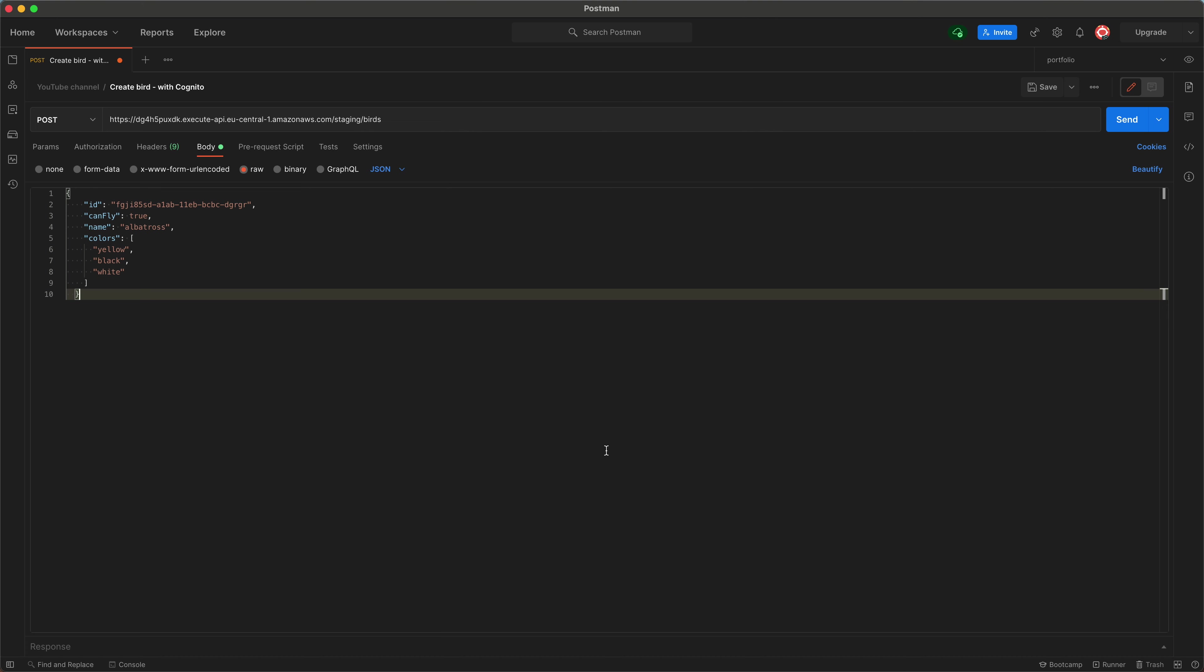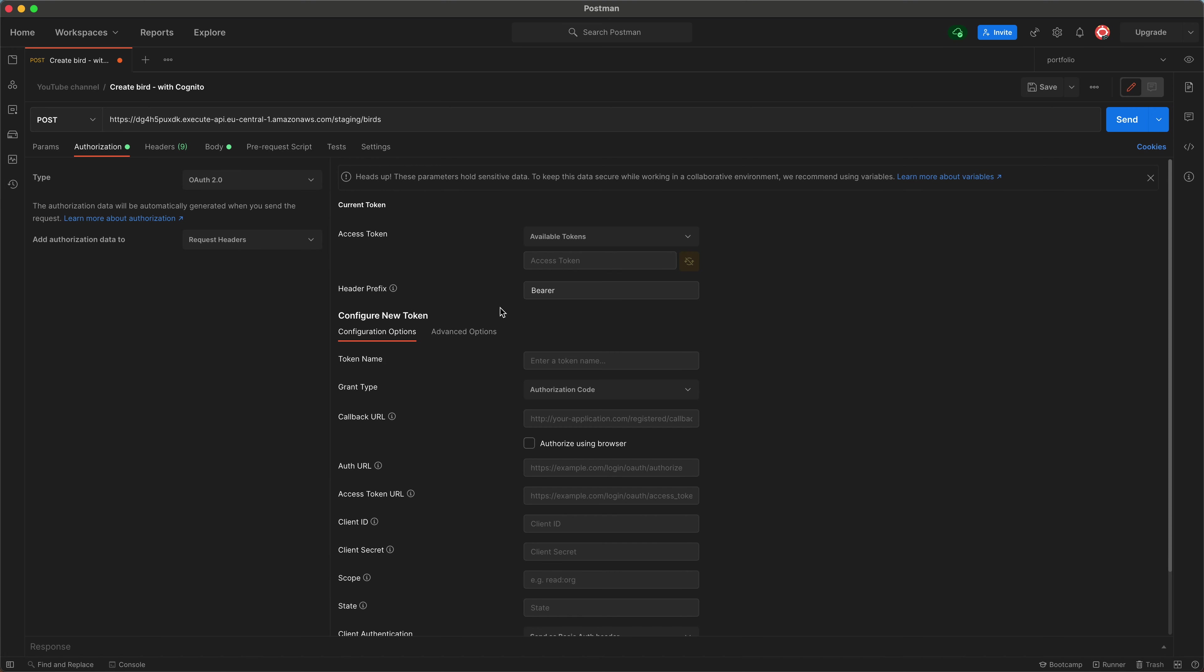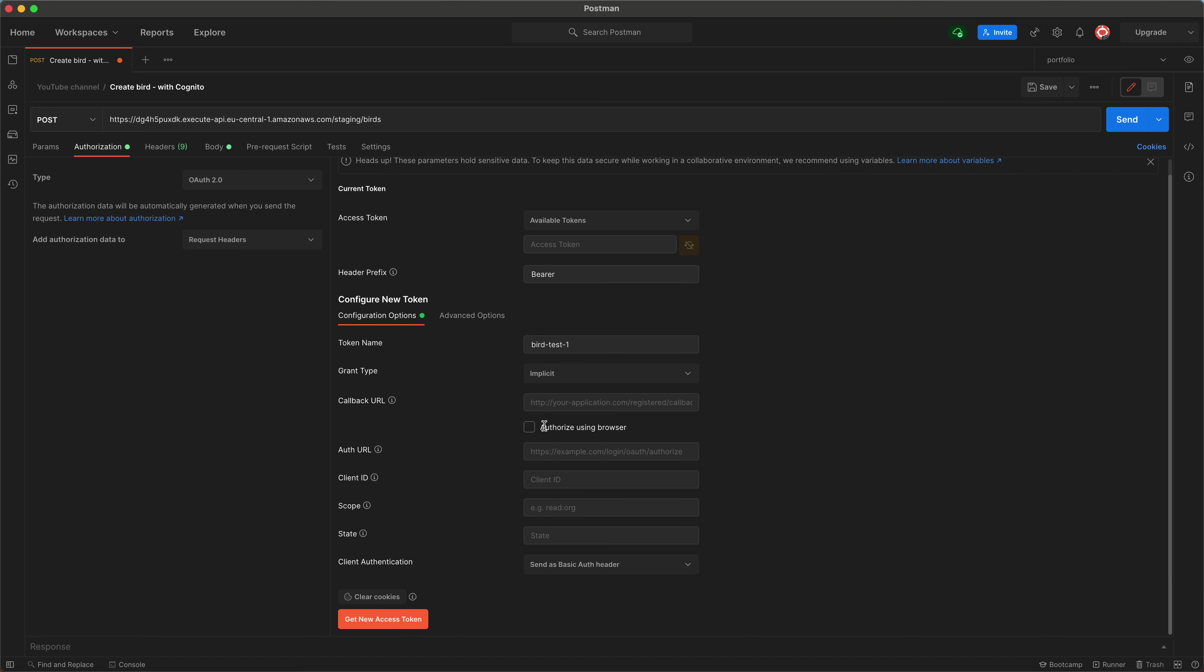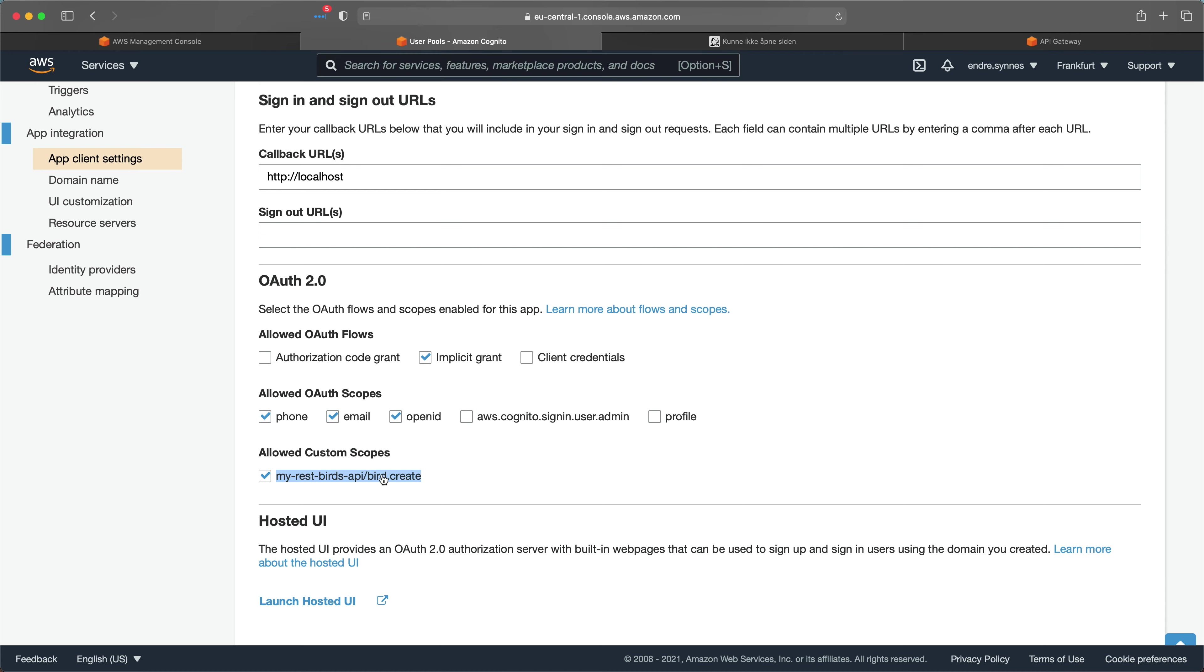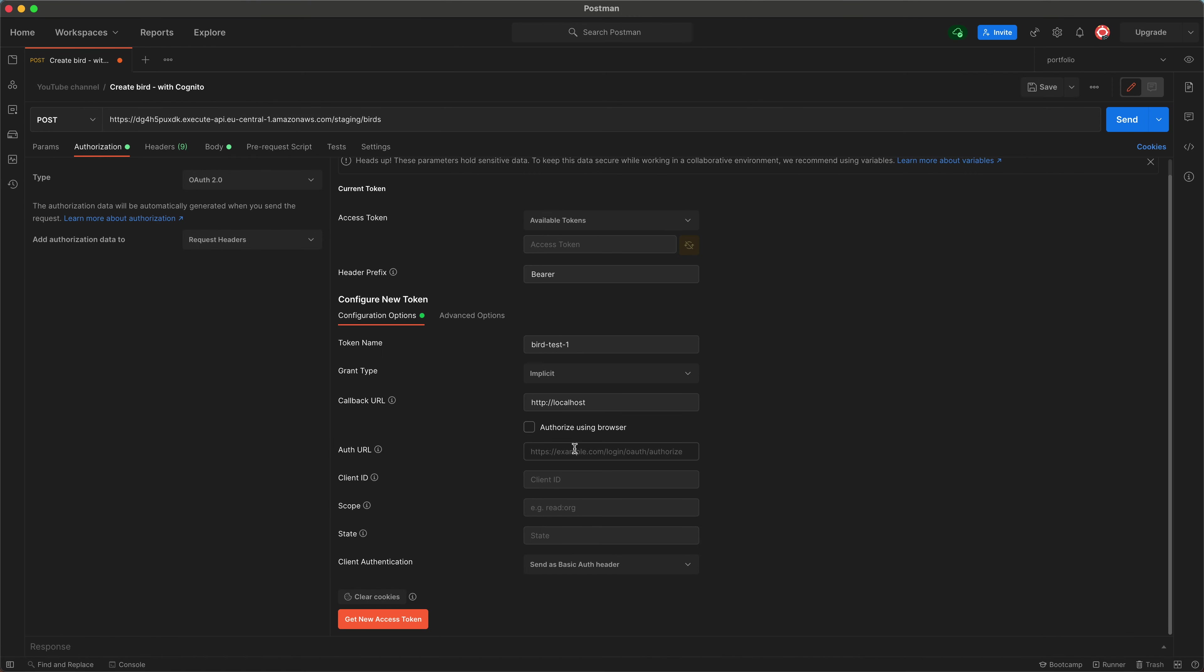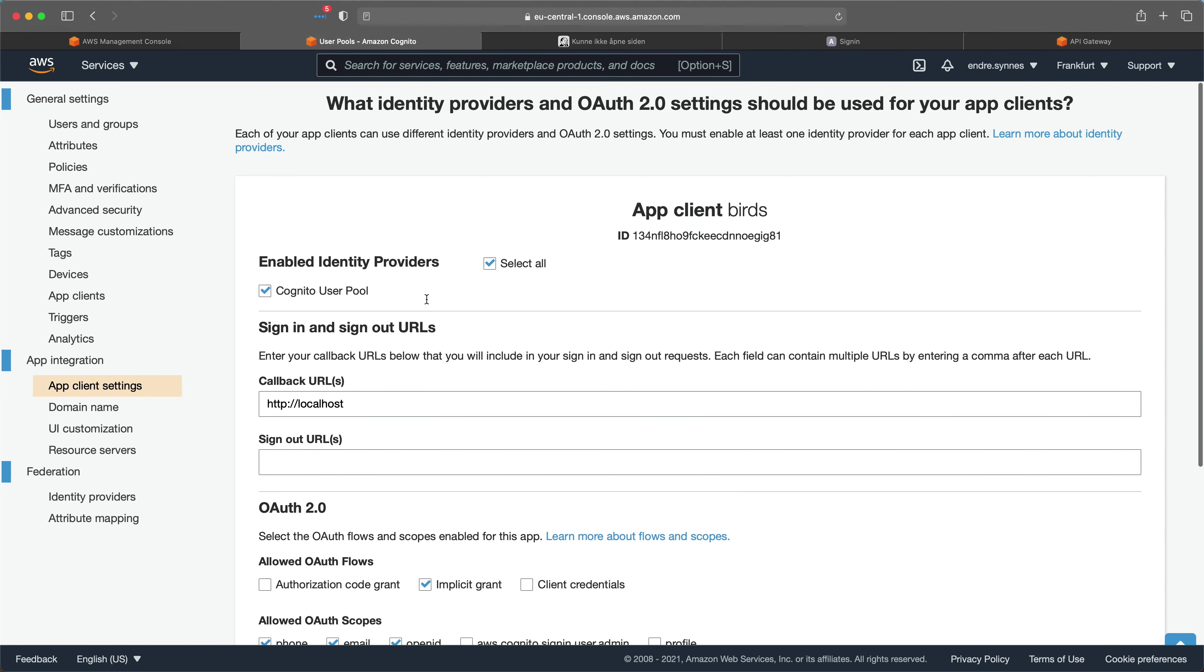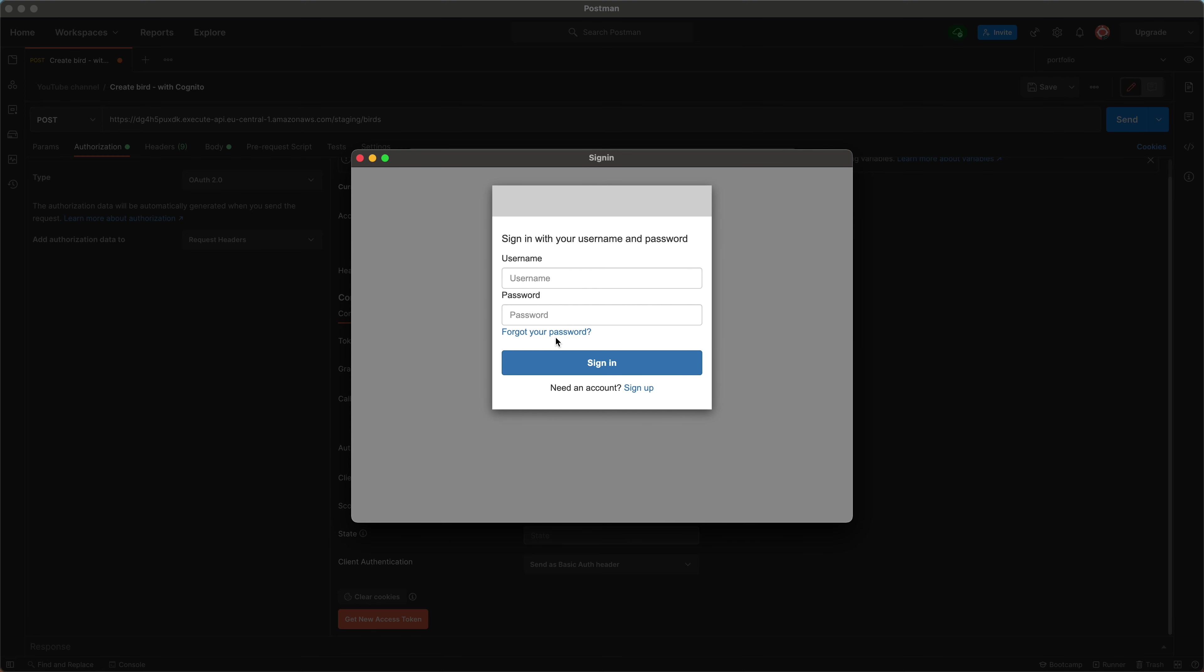I have here the request from the previous video. I have inserted the URL and a request body. But now we also need to be authenticated. So go over to the authorization tab and choose OAuth 2. We want to configure a new token. So give the token a name, grant type should be implicit and the callback should be localhost. We want to copy the OAuth URL from our user pool hosted UI, as well as the client ID. Now hit get new access token. Let's just type in the username and password.